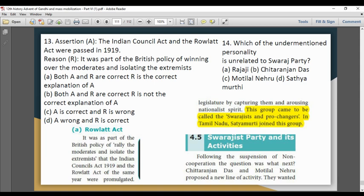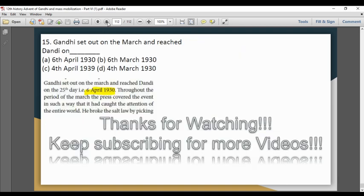Question: Which of the following personalities is unrelated to the Swaraj Party? The Swaraj Party was founded by Motilal Nehru and Chittaranjan Das. So Option A can be ruled out as unrelated.